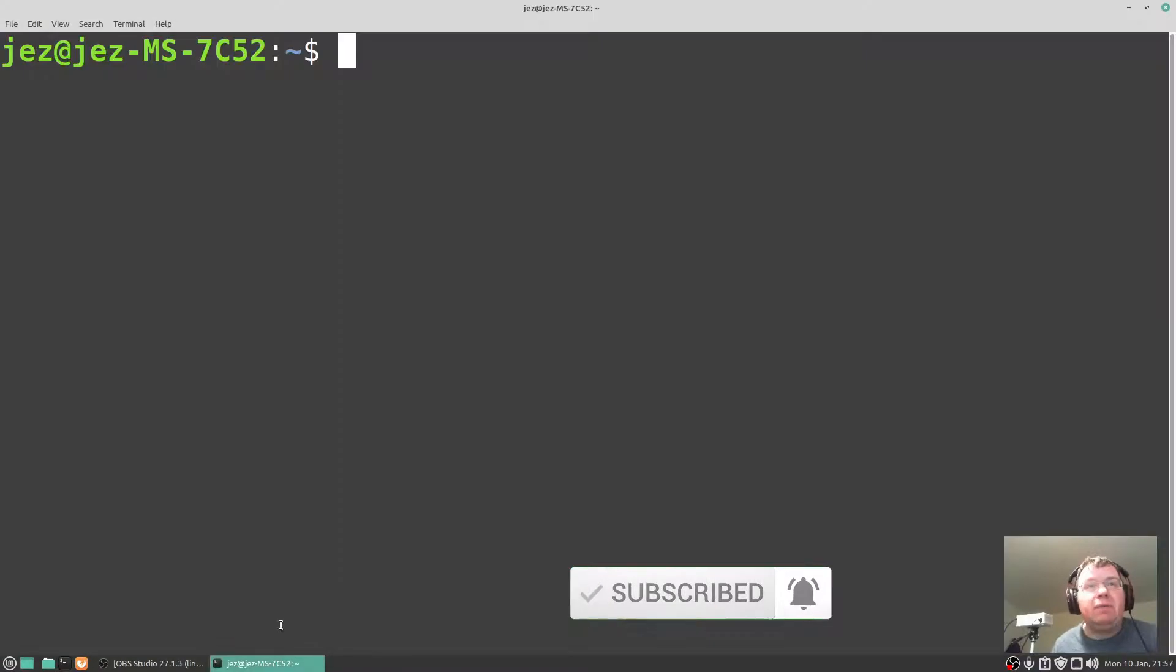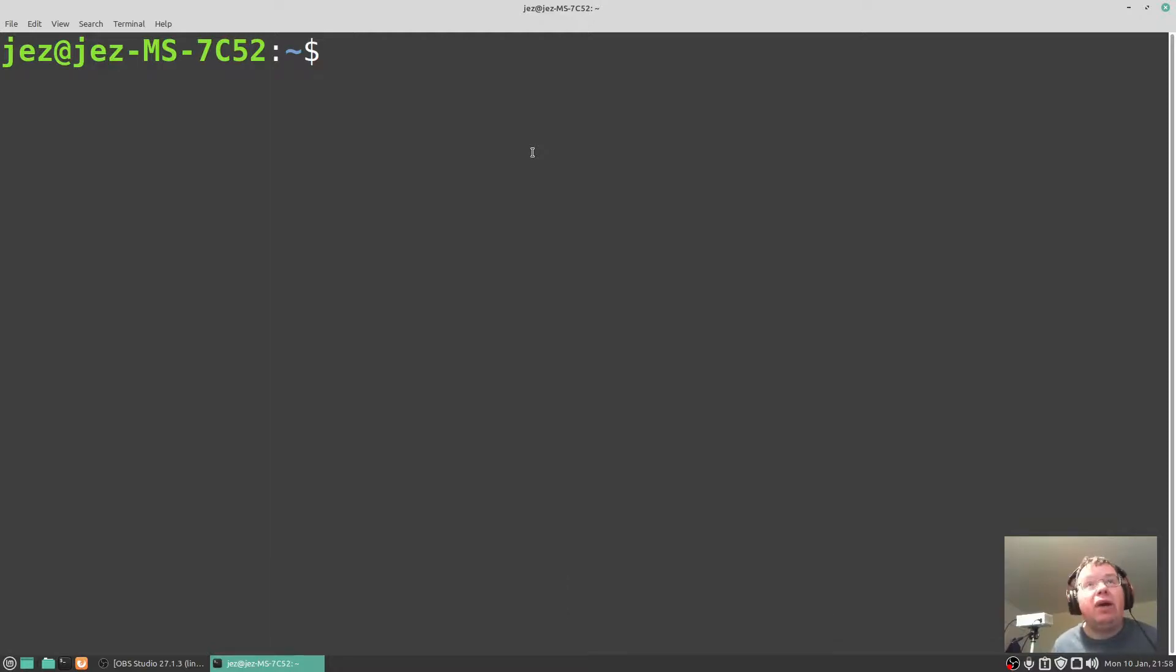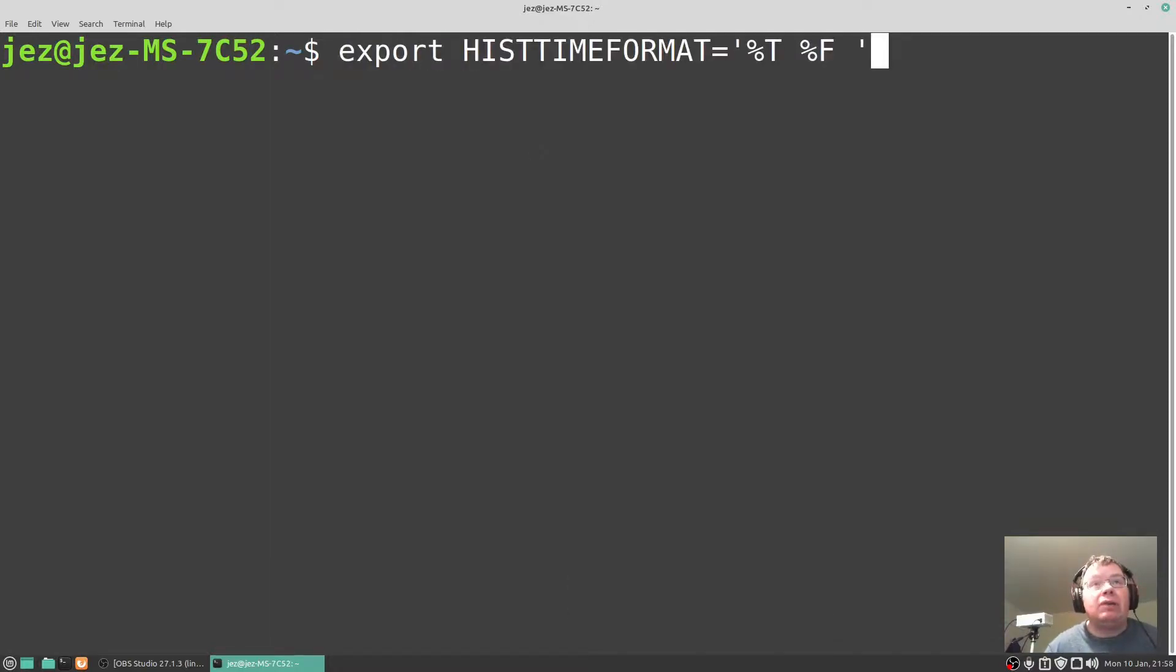So if we open up a new terminal window, I've made the text bigger so it's easier to read, you can go through your history by using the up and down arrow keys. See there, going through it all.